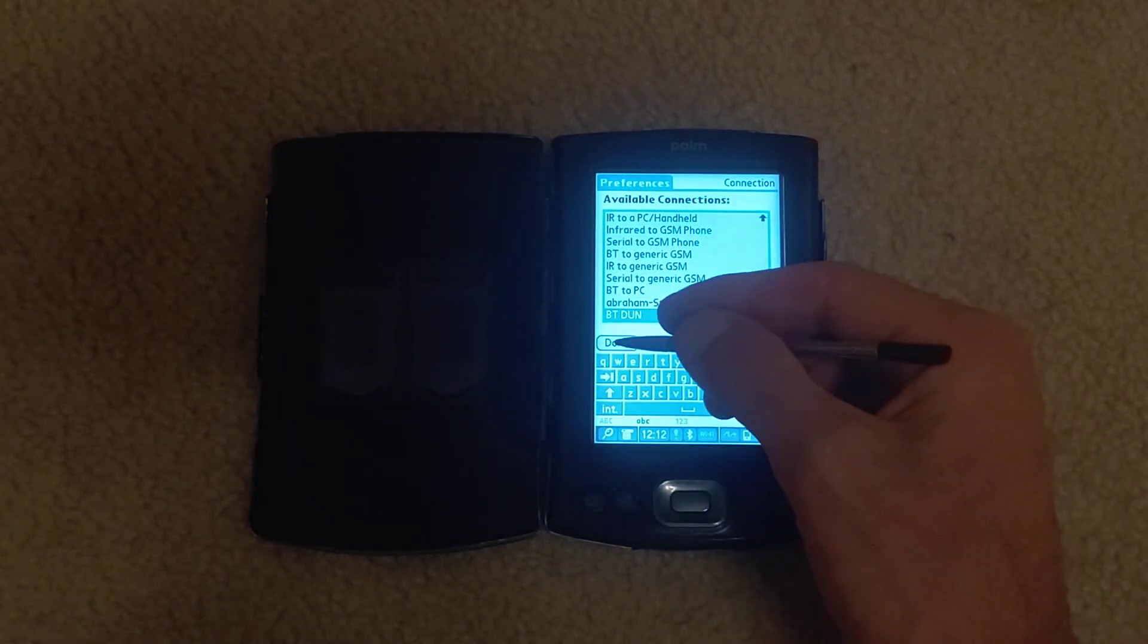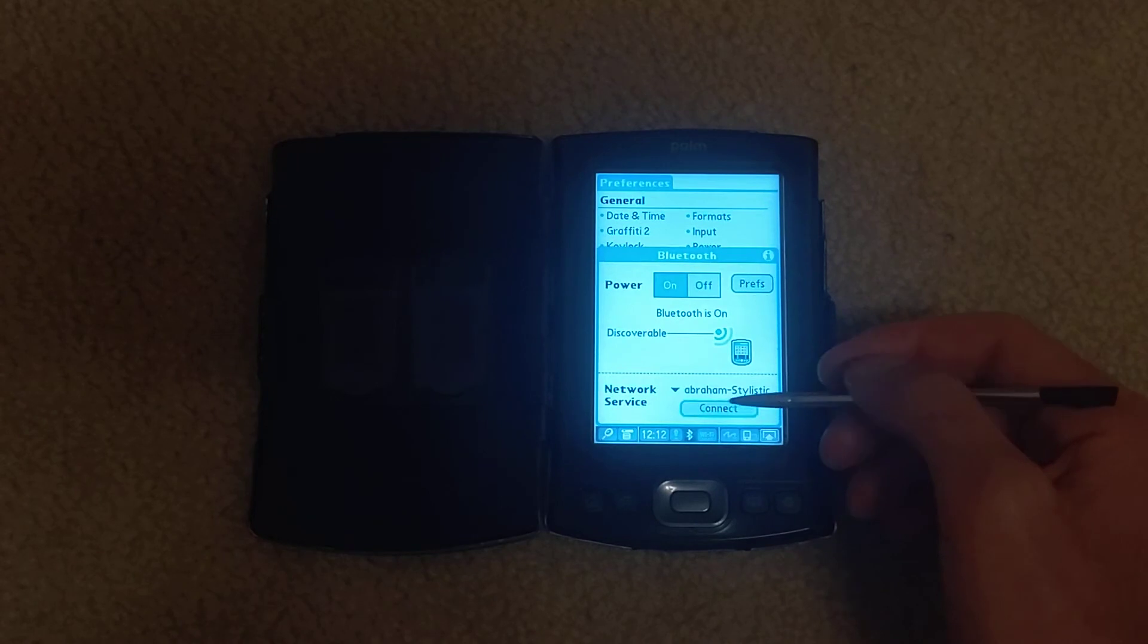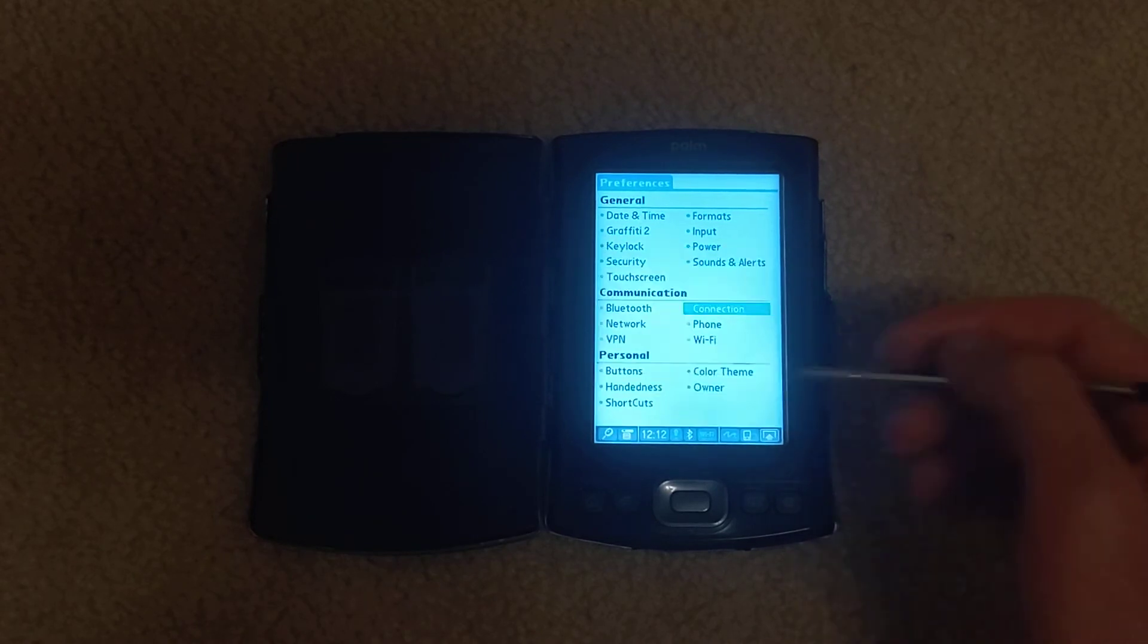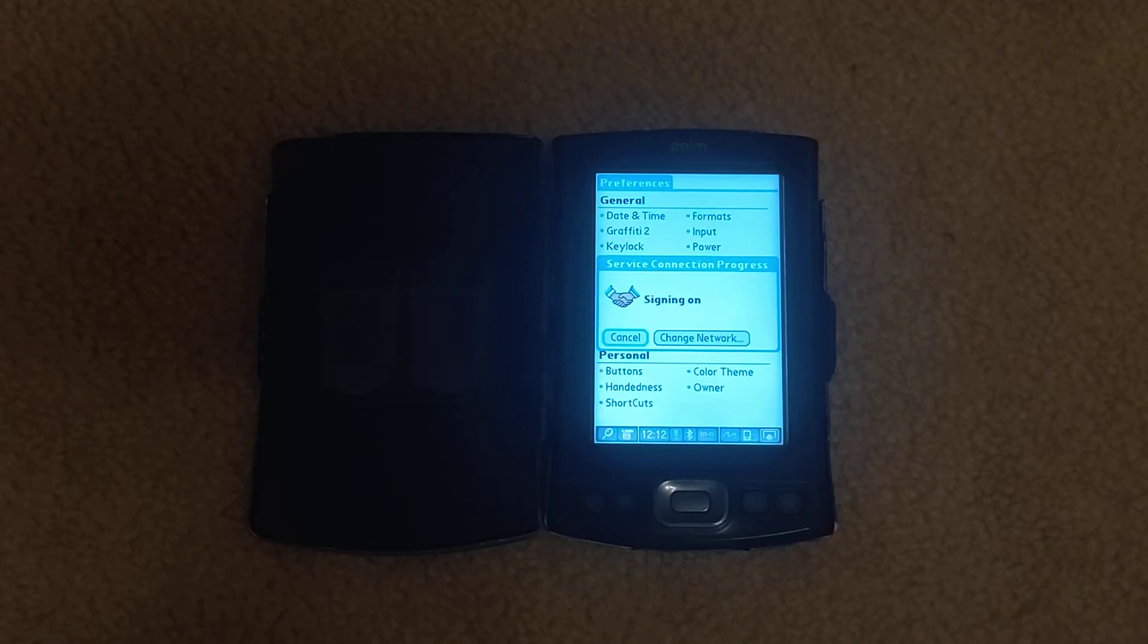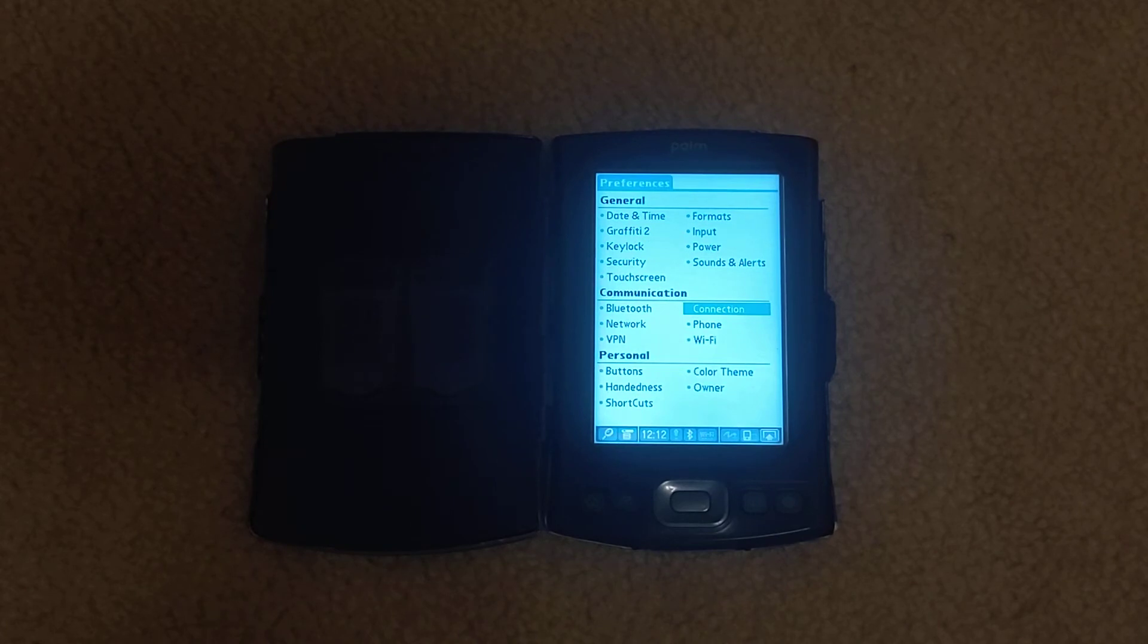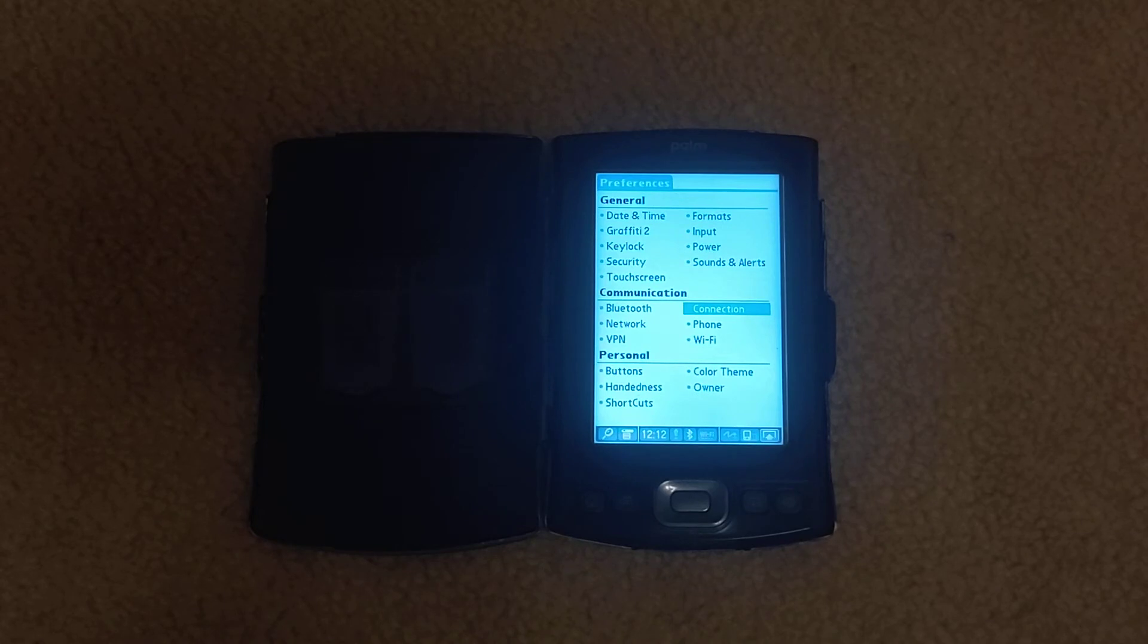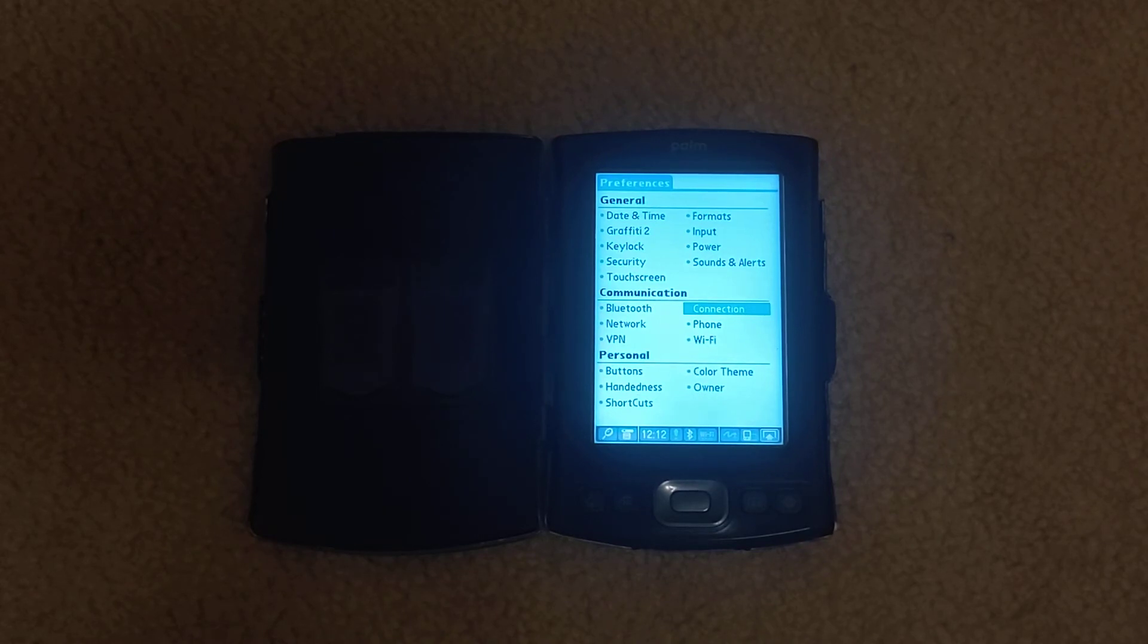I still have the DUN daemon running and you see it worked. So that's great. And if you want to see the steps on the Linux machine for setting up the DUN dial-up networking daemon, go ahead and look at my previous video. But anyway, I just want to make sure I add that in to show you how to configure your Palm to do networking over Bluetooth.